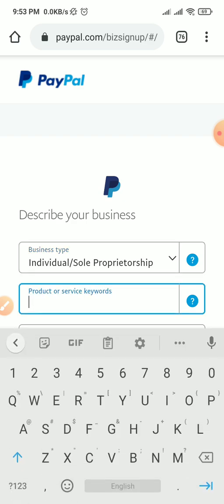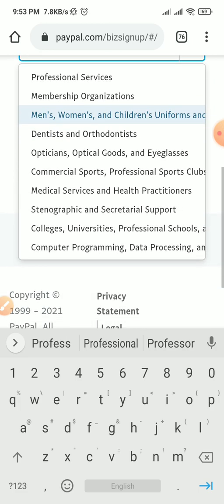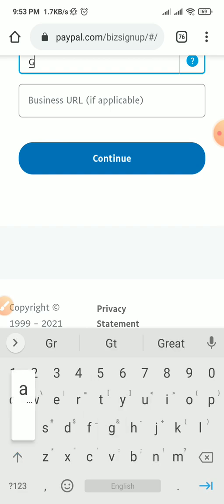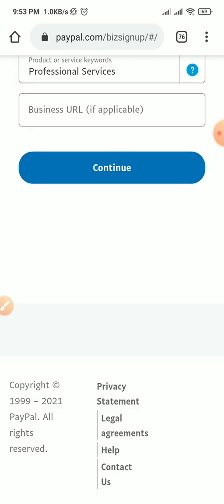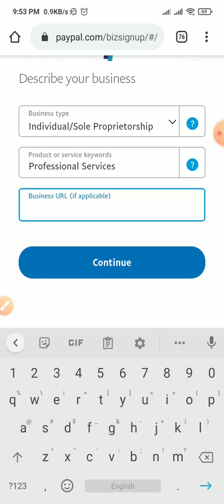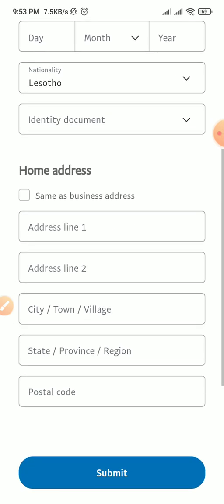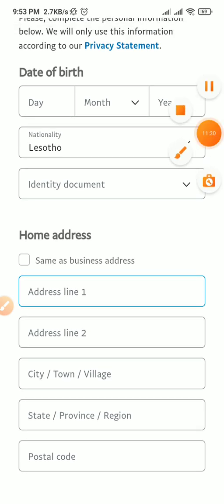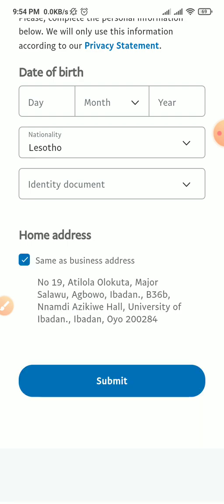For product or service keywords, I'll put 'Professional Services.' You can decide to go for any other category — I looked and I think graphics design falls under professional services. If you have a business URL or website address, you can put it there. I have aquastudios.com so I put it there and click continue. It then asks for some more details — ensure you put in valid details. My home address is the same as my business address since I'm a freelancer, so I leave it that way.